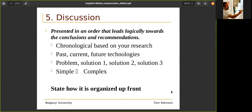The report should be presented in an order that leads logically towards the conclusion and recommendation — there should be a logical flow. It can be chronological, based on your research from past, current, and future technologies. It can be organized as problem, solution one, solution two, solution three, or from simple to complex. You should state how it's organized up front, with clear subheadings.